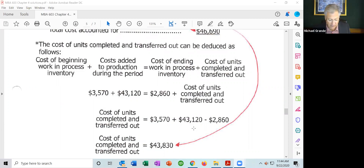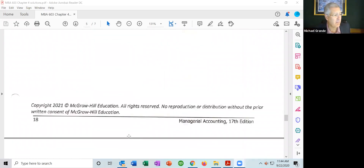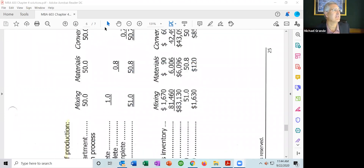Those four problems were assigned just to get you used to the basic mechanism. Now I want to take a look at a more robust problem — problem 4-13. It's a lengthy problem that brings us through all four steps: compute equivalent units of production, compute the cost per equivalent unit, assign cost to units (both ending inventory and units transferred out), and prepare the cost reconciliation.